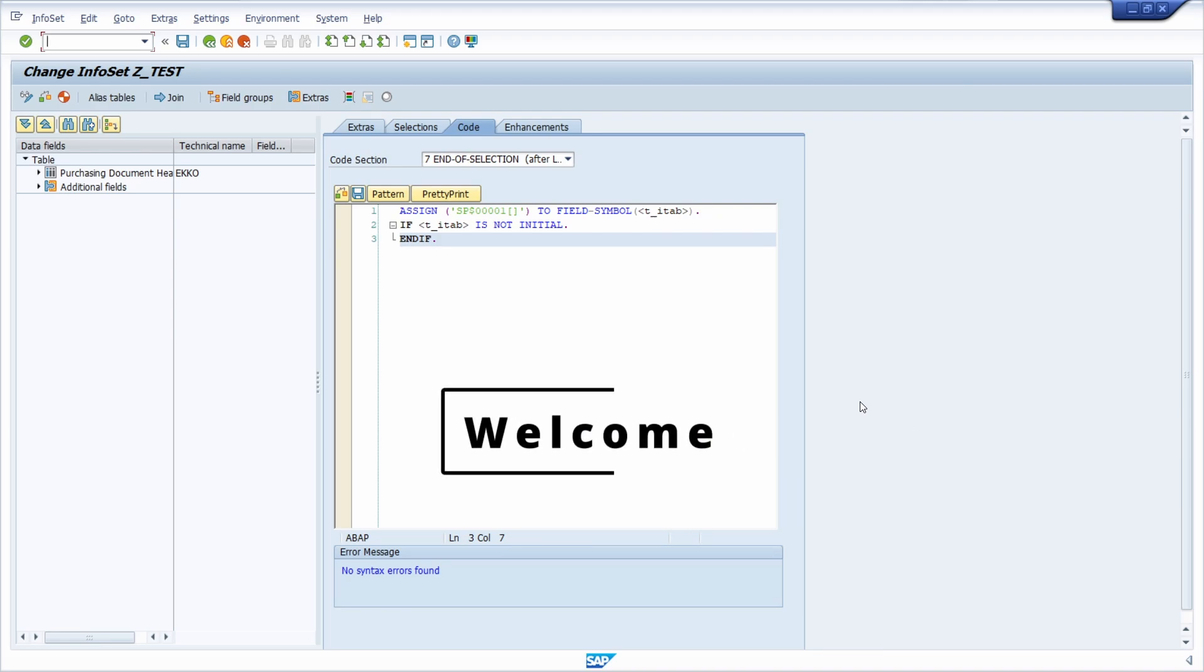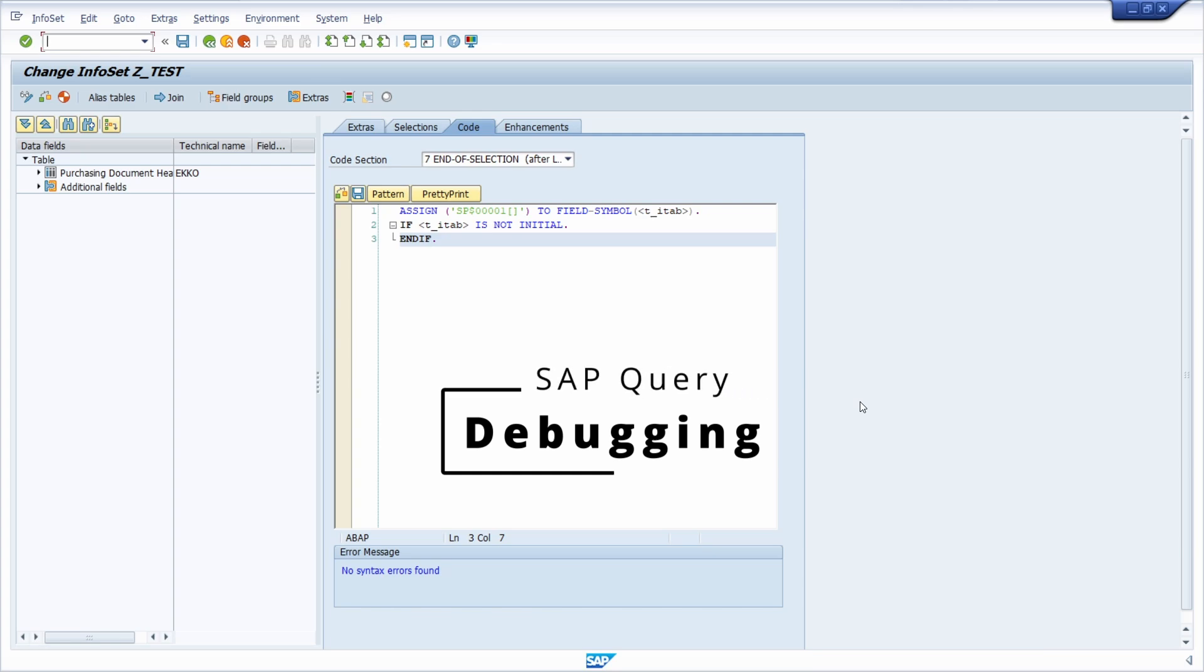Welcome to today's video. In this video I would like to show and explain to you how you can debug a SAP query.